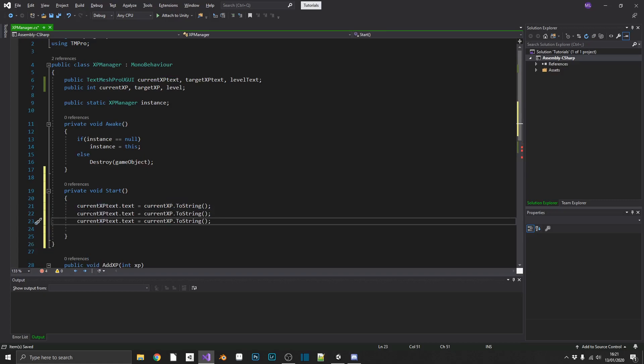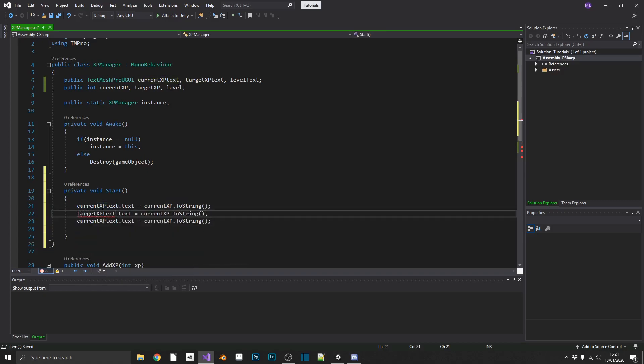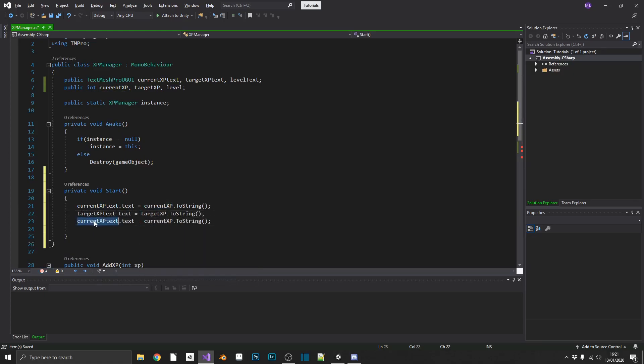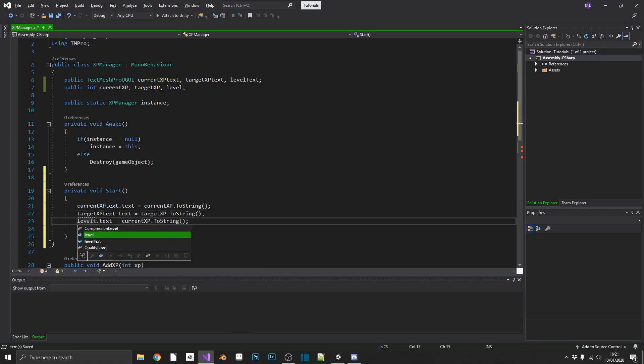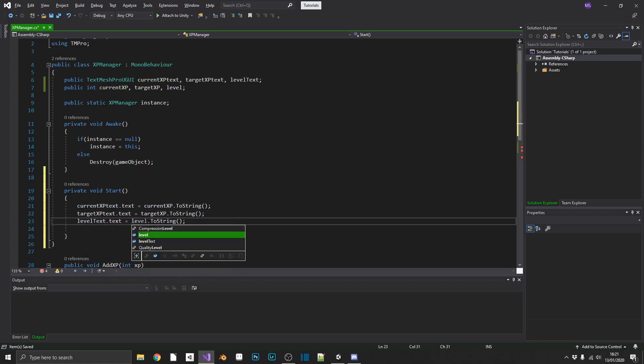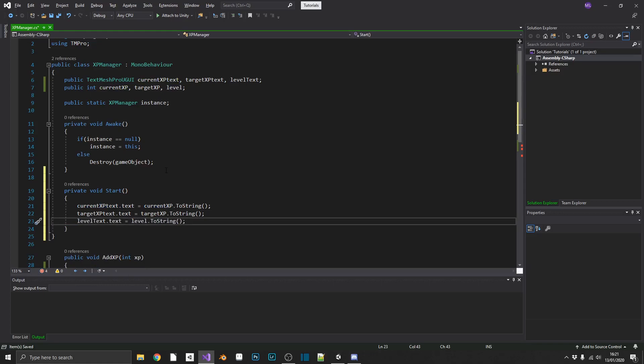Same for our... TargetXP.text will be TargetXP, and our levelText will be equal to level. There we go.